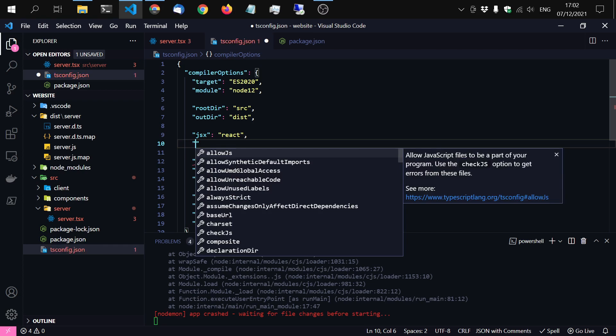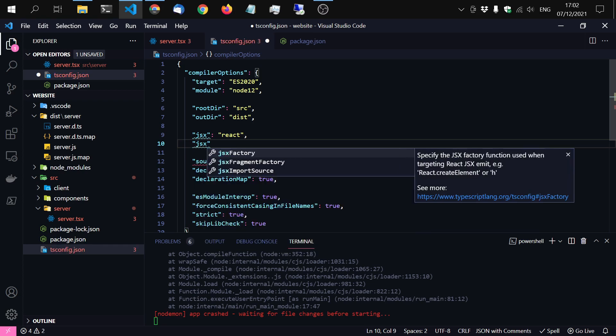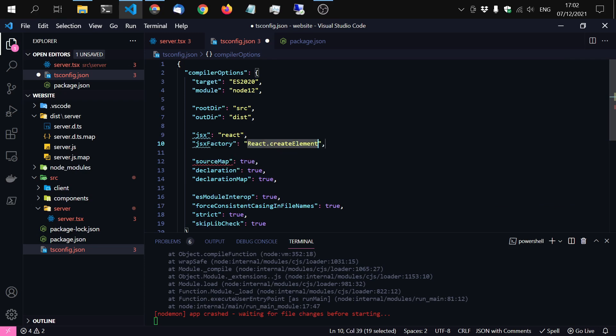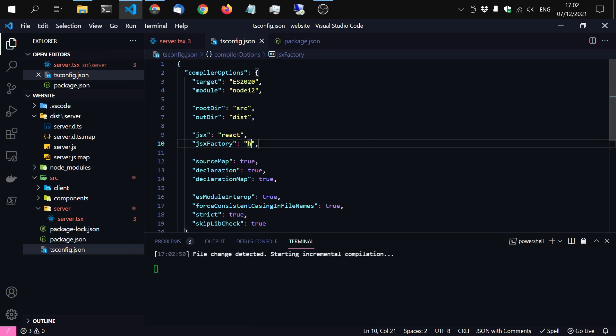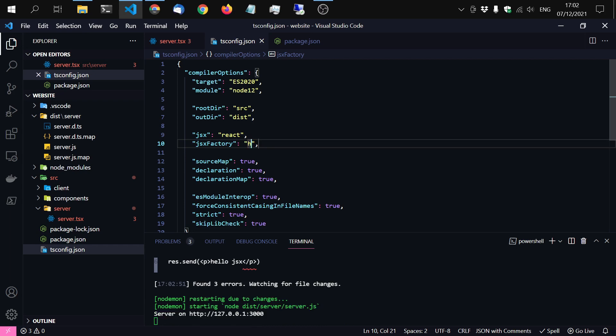So then we have to tell which one is the factory. And instead of react's create element we just want to use h. Because nanoJSX exports h, which is the same as react create element. Just if you have used preact before, it does the same thing.